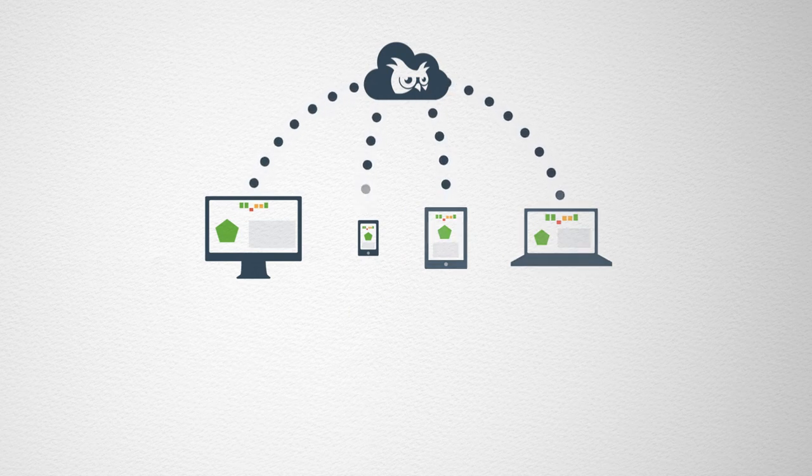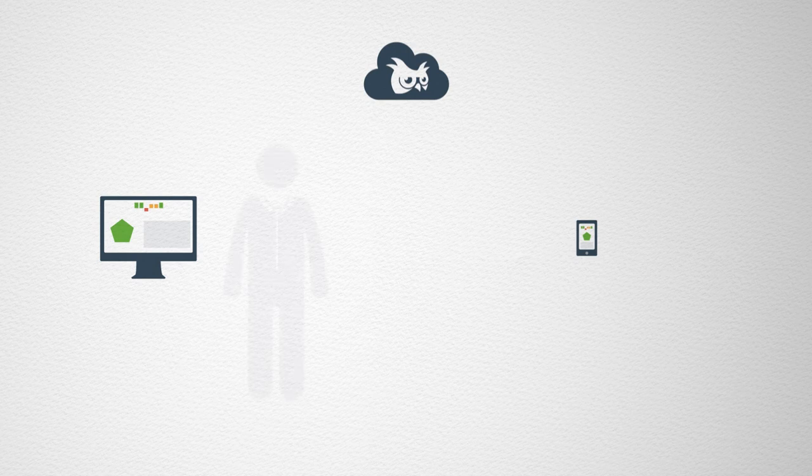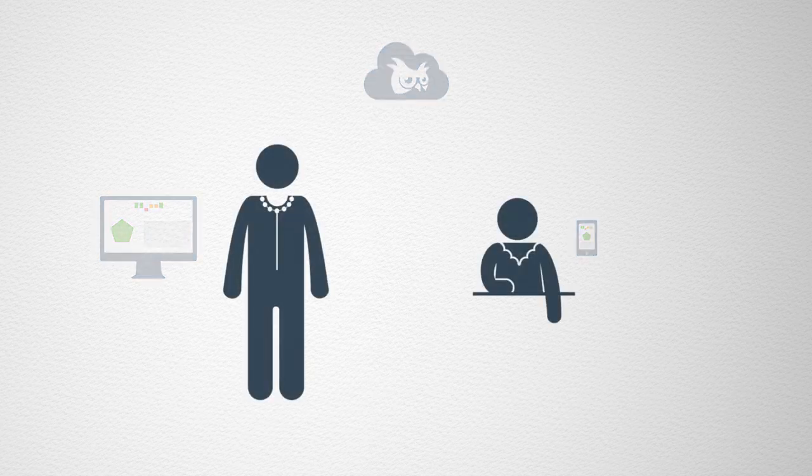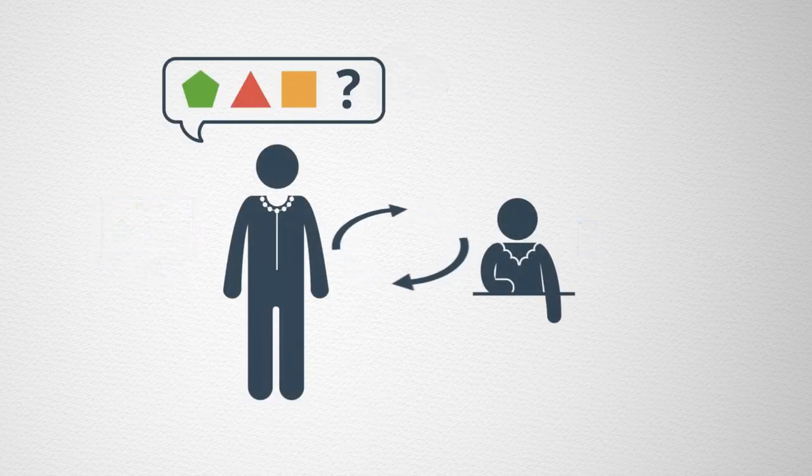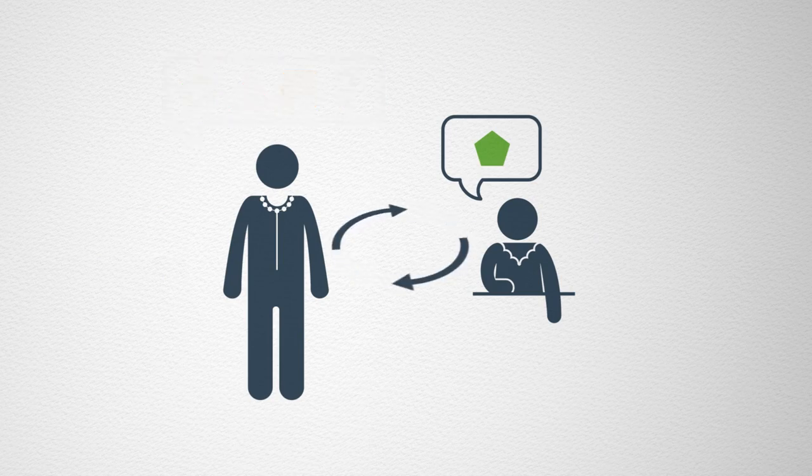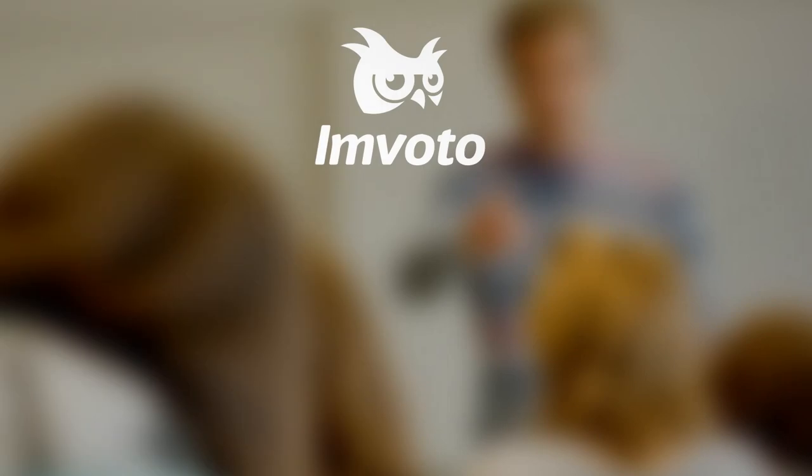We want to help foster the most important relationship, that between you and your students. Invoto is created by teachers for teachers, so your opinions matter. We need your help in making Invoto work for you to help you teach better lessons. Now try Invoto with a class and let us know how you get on.